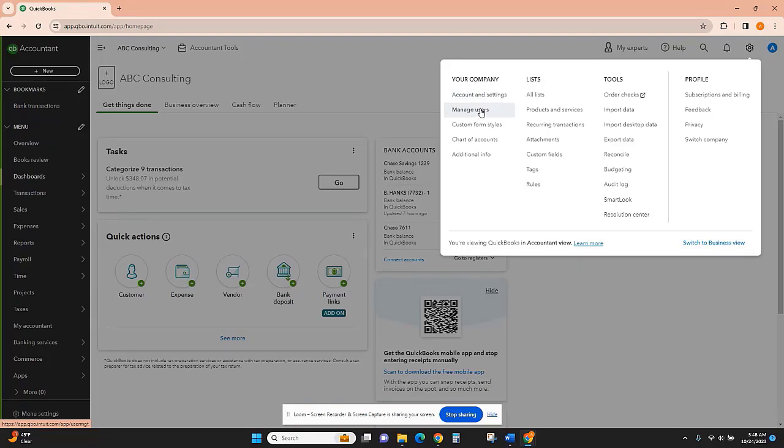And then here is Manage Users. This is where you'll be able to invite other people to access your QuickBooks, such as an accountant or an employee, without having to give them your login.